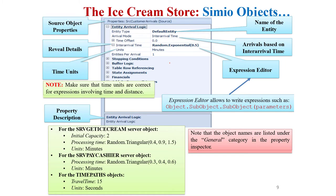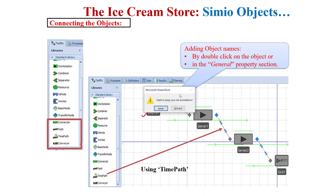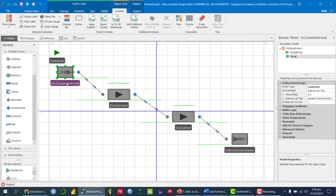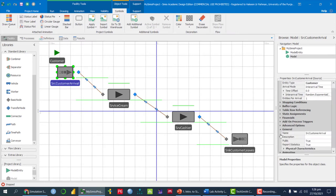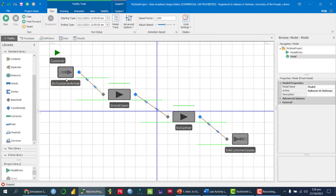Now we want to enter properties for each object. To give a name to an object, you can either double-click on it directly, or click the object and go to the General tab in the Properties section and type the name there. Alternatively, right-click on the object and select Rename.